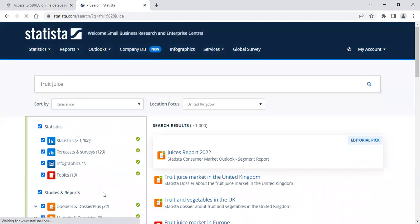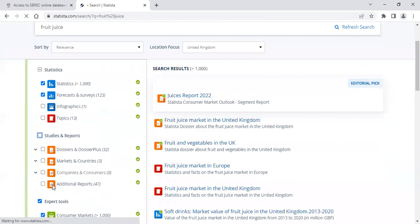Please note that on this database, we only have the statistics and forecasts and surveys, so the first thing to do is untick the other boxes.